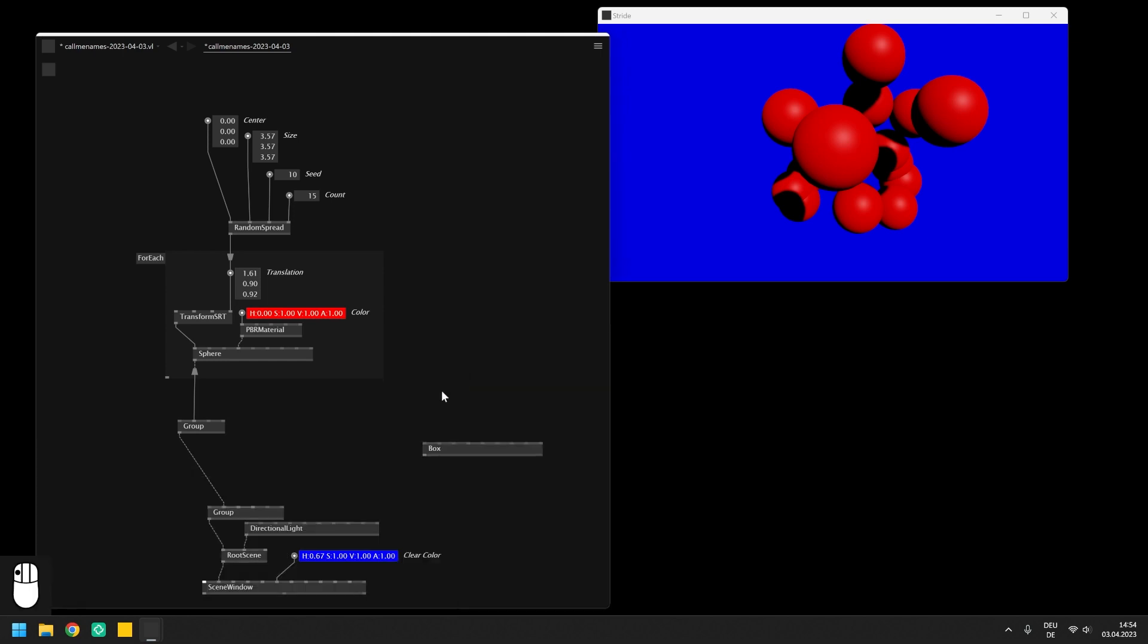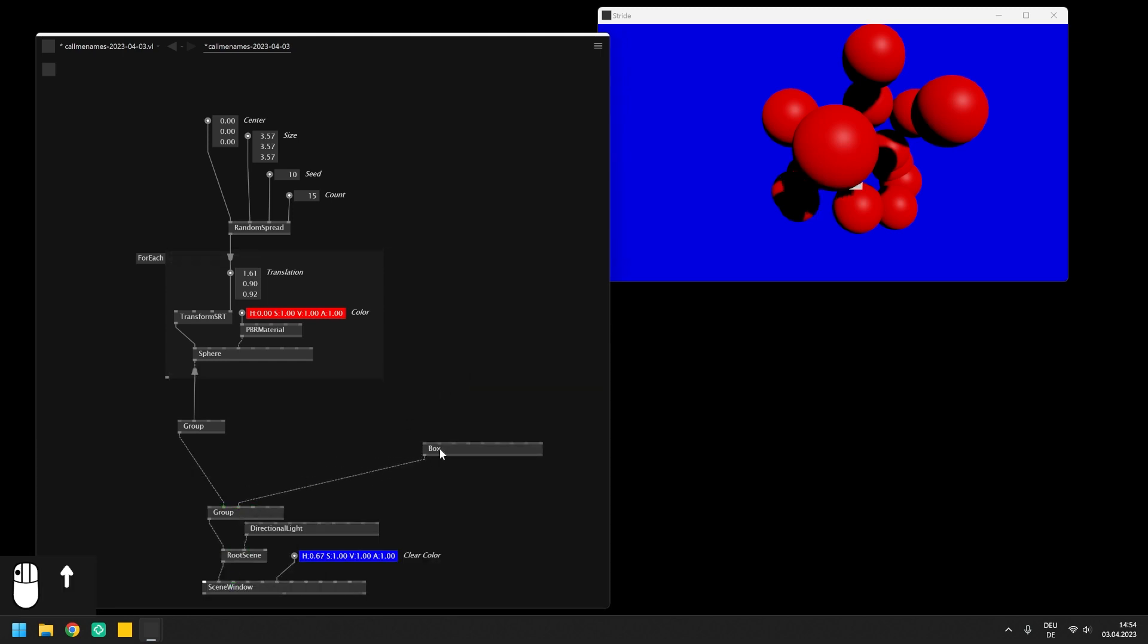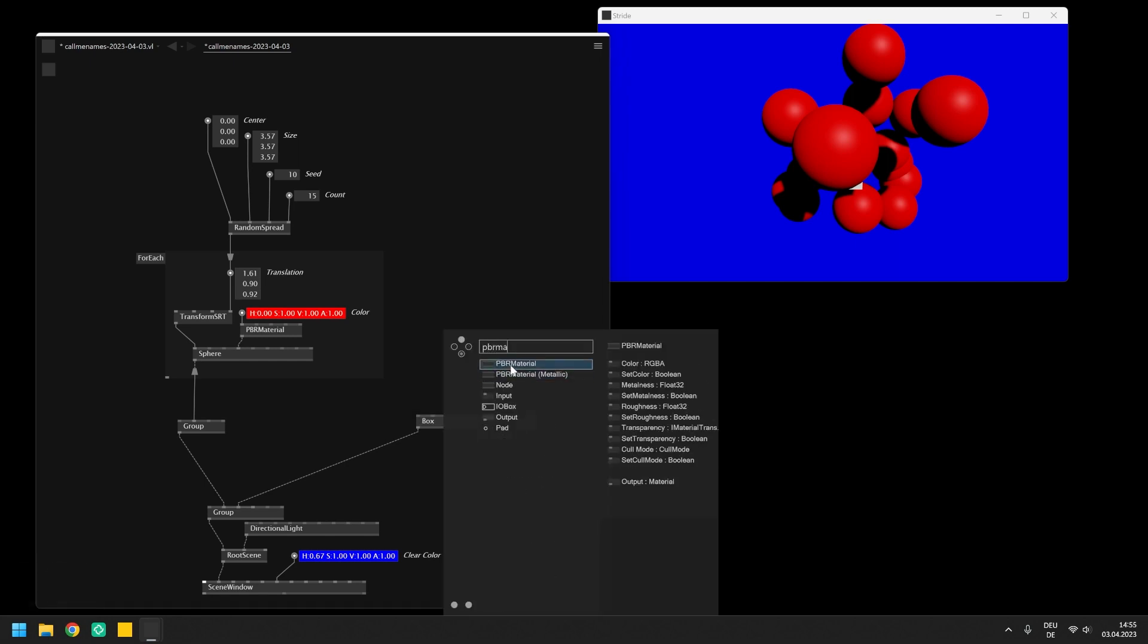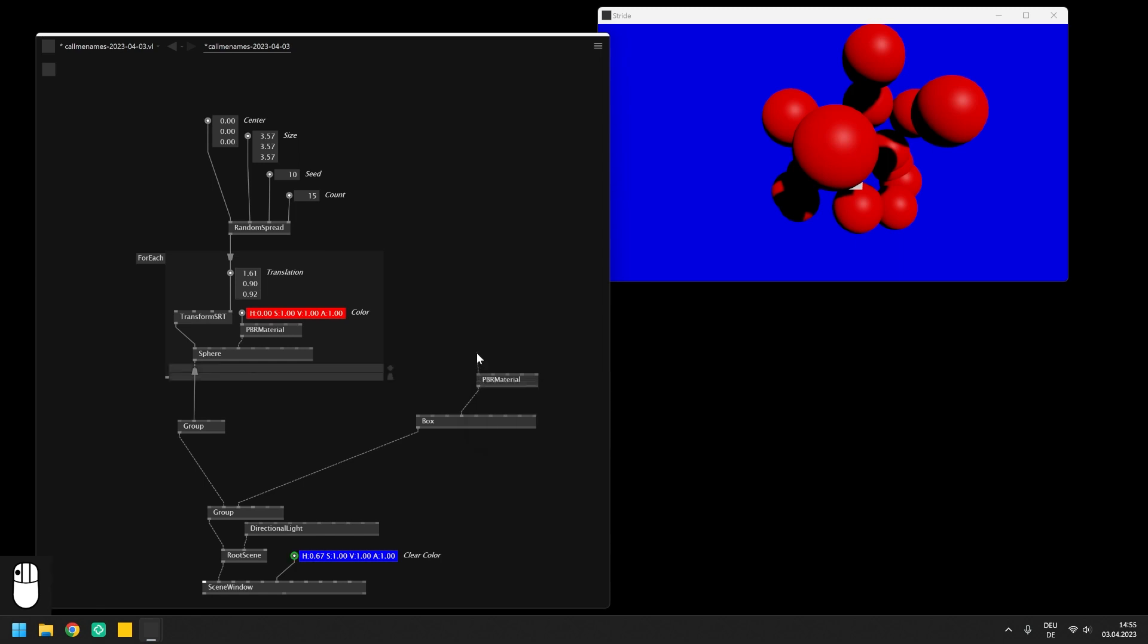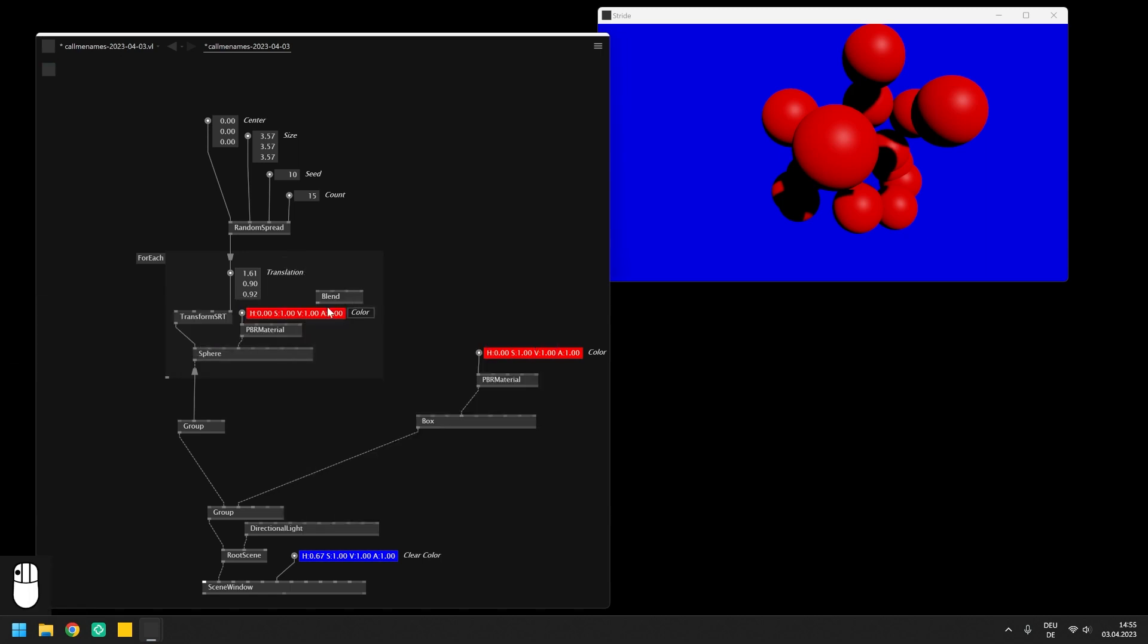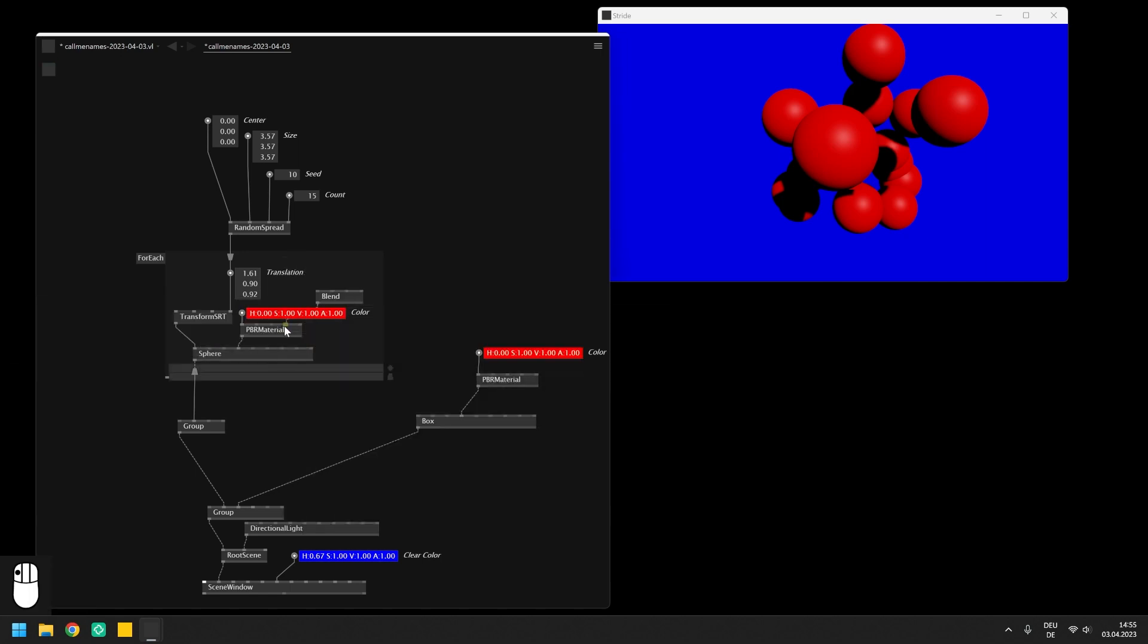In the next step we are going to render again the box from the last video. Remember that the group spectral that we implemented before has the purpose of converting a spread of entities into a single entity. So if we want to display now another entity we have to group it with the output of the group spectral.